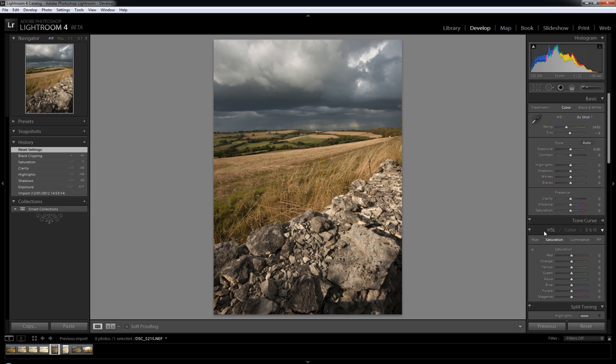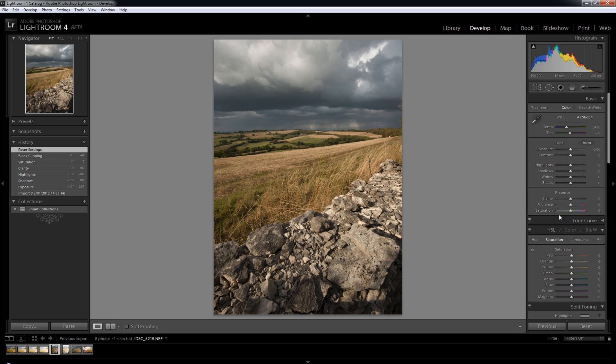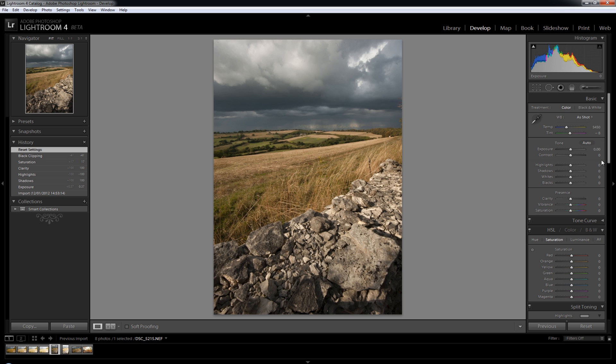Now the first thing that you might notice if you've been using Lightroom 3 is when you imported a raw photo, a lot of these options already had number values. For example, the brightness always used to be on 50 and the contrast quite often was a bit further up, and you had to reset it manually to get everything back to zero. And now, as soon as you import a photo, everything apart from the white balance if you've got it on a shot is set to zero. So you've got completely blank canvas. This is the actual raw image as it was captured in the camera.